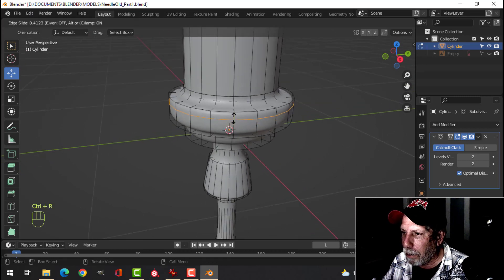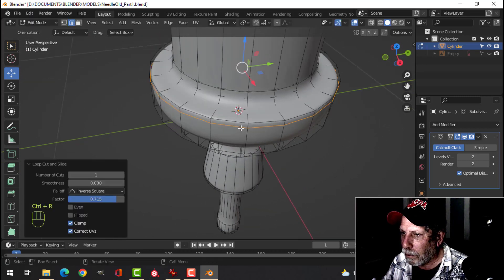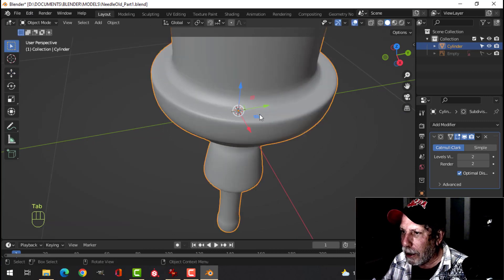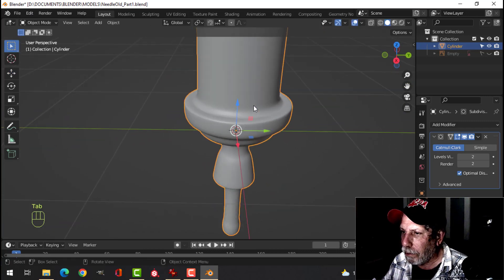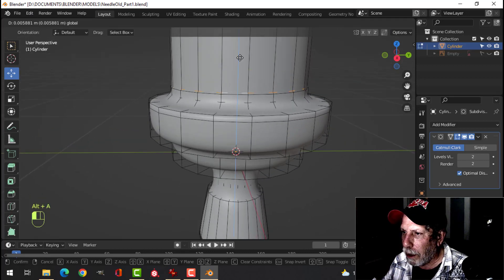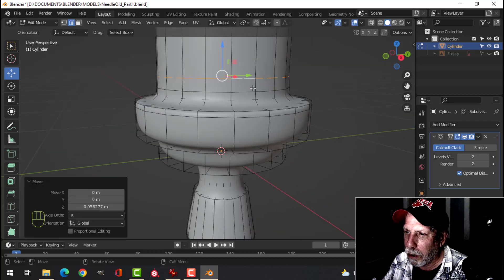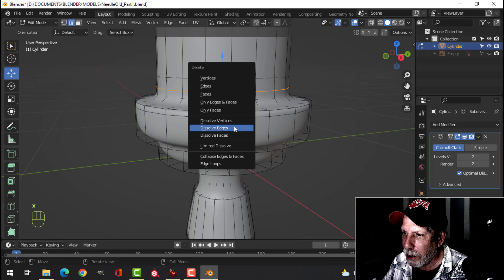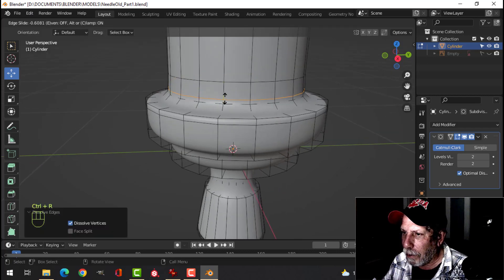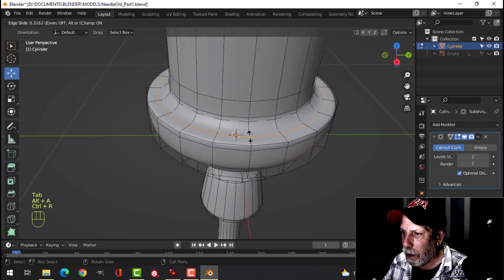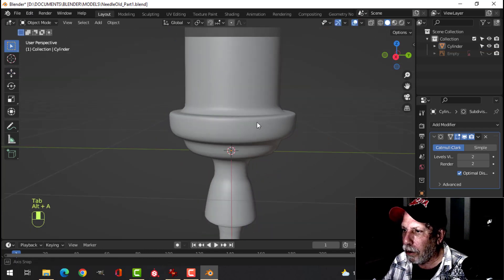Bring an edge loop up near here, bring an edge loop in here. That's starting to get a bit tight — let me think about this one. I've got one in there that's a bit too tight, so let's delete this edge, dissolve that. Come back in like that — maybe bring one in just a little bit tighter here.